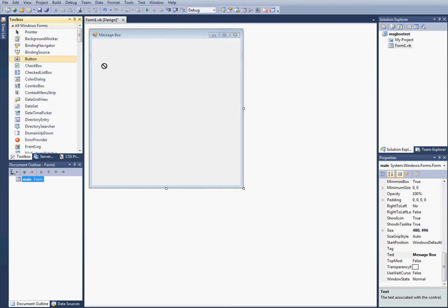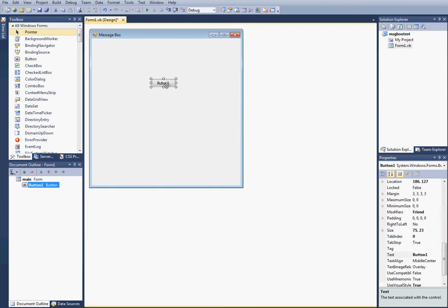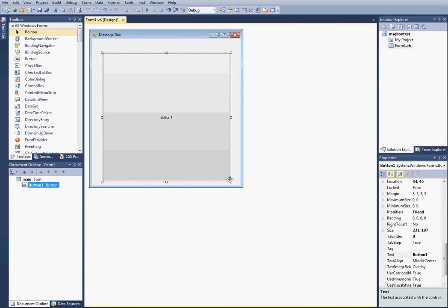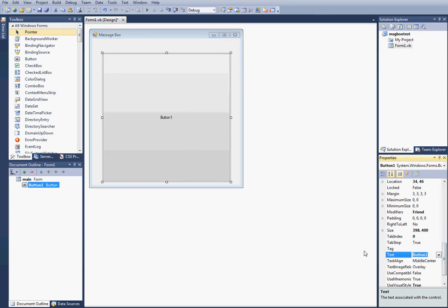The next thing I'm going to do is drag a button over here. I'm going to make it a little bit larger so you guys can see it. Maybe too large. I'm going to change the text to click me.